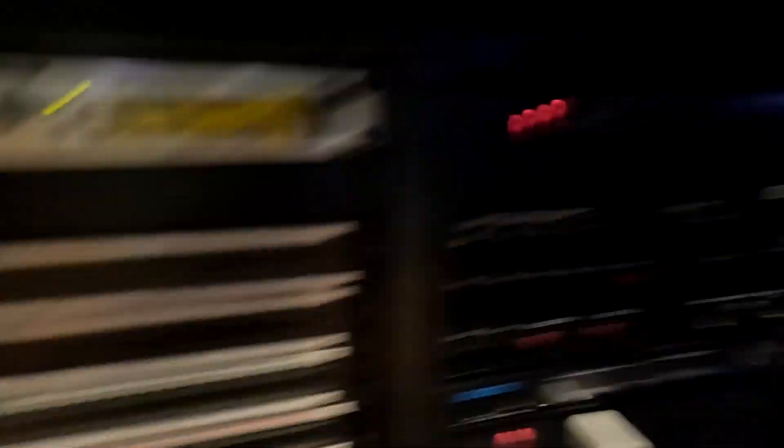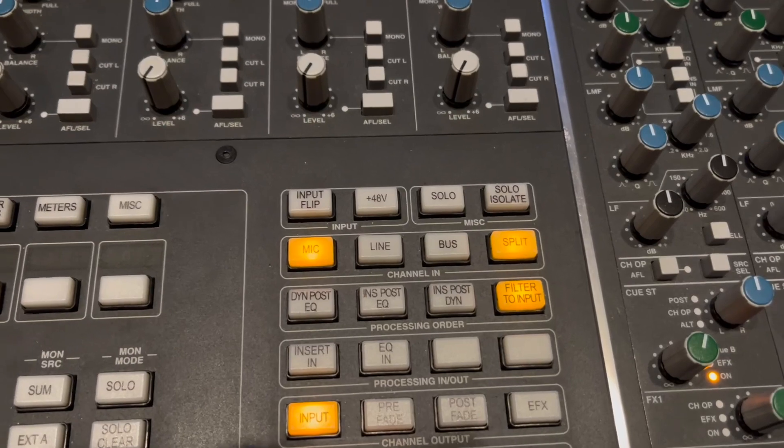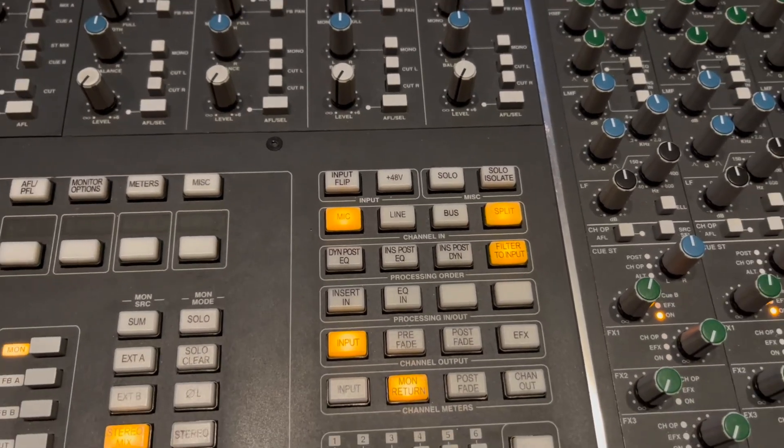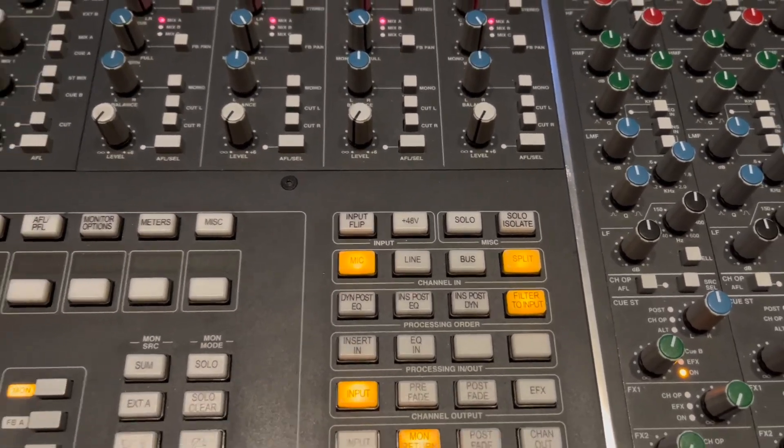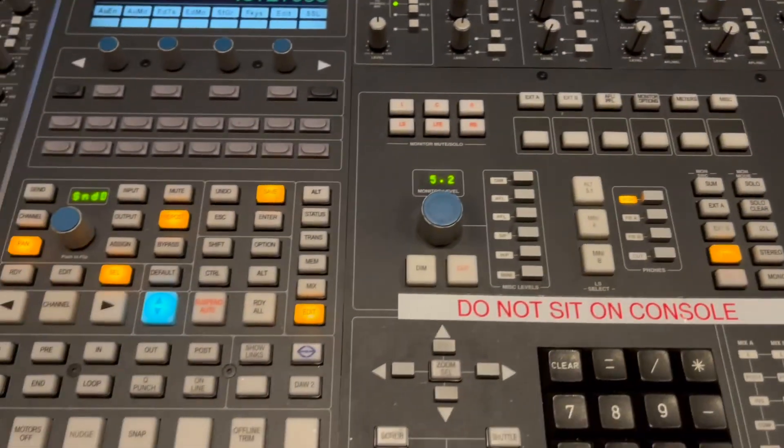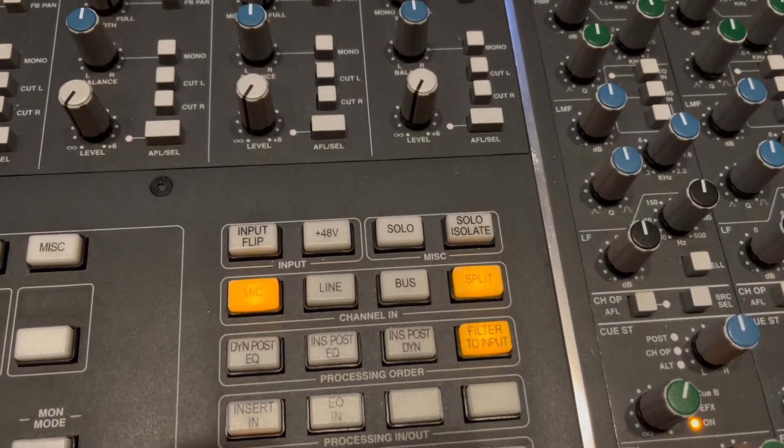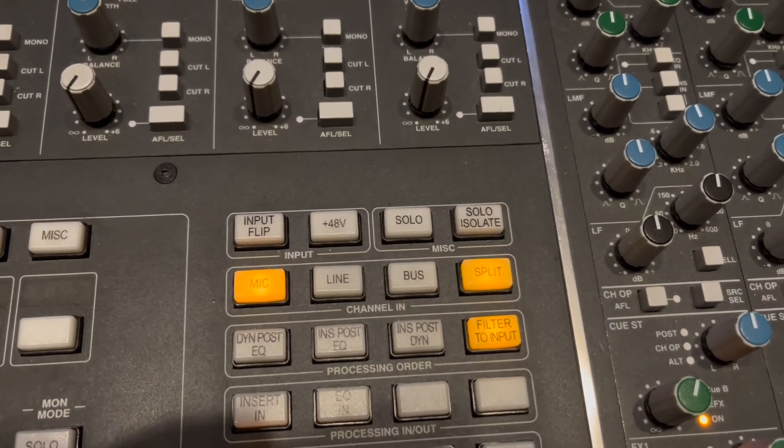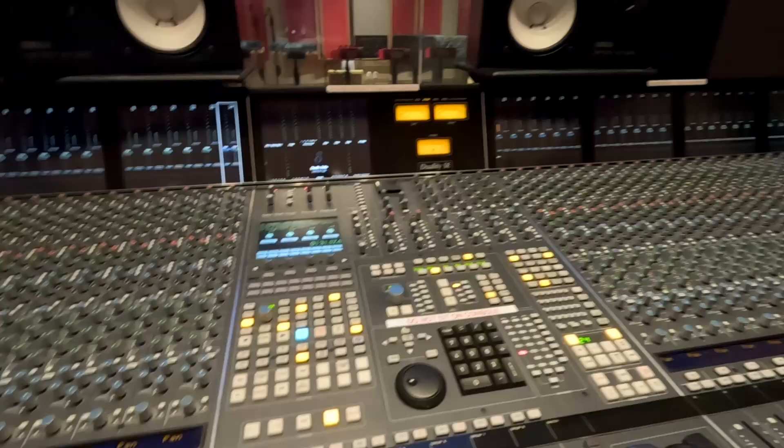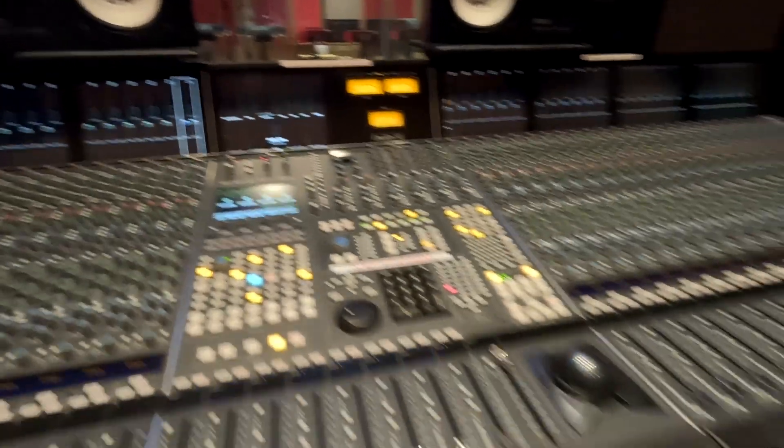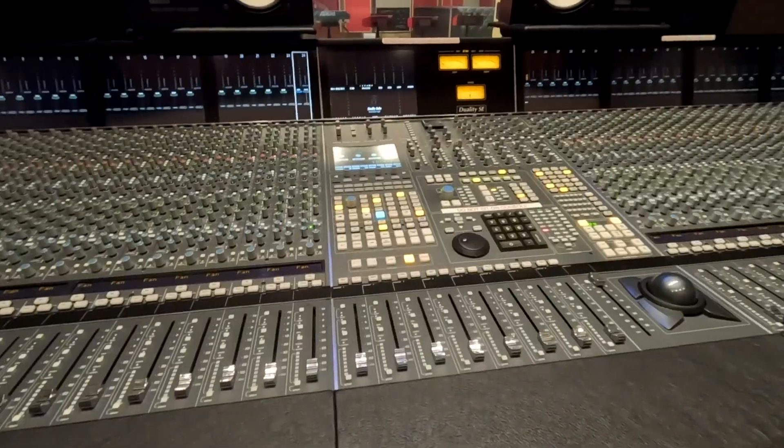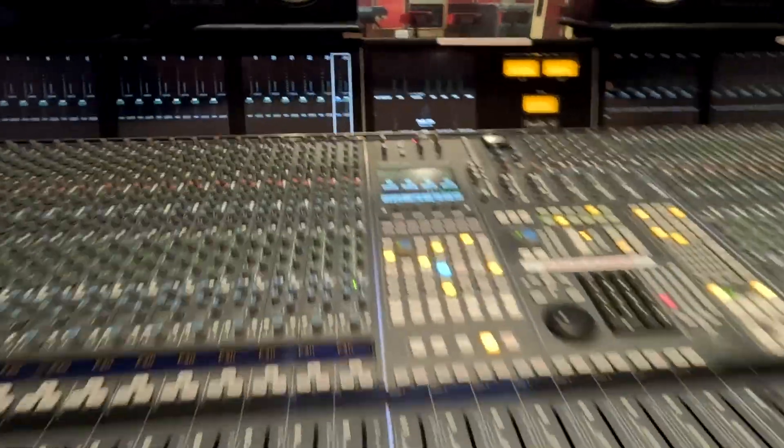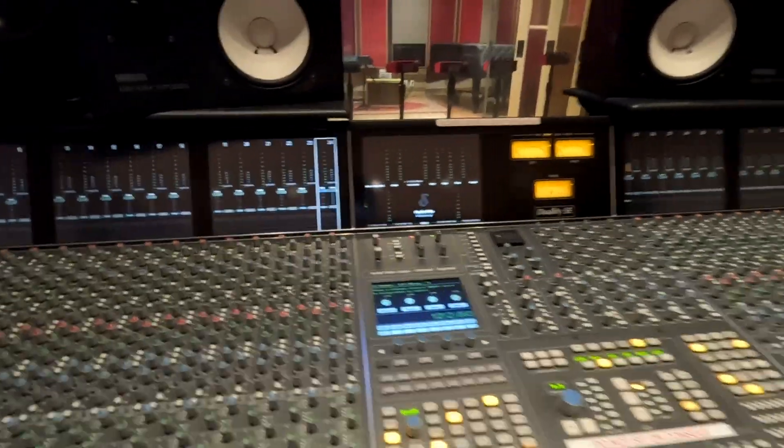Right there, 24. And if I need to turn on phantom power for my microphone, which I don't in this case because it's a ribbon mic, I just select the channel and then I hit that plus 48 on the input. So now that my mic is plugged into channel 24, I can now record into Pro Tools.